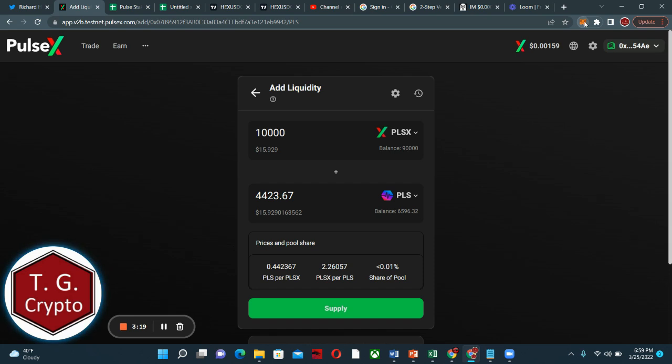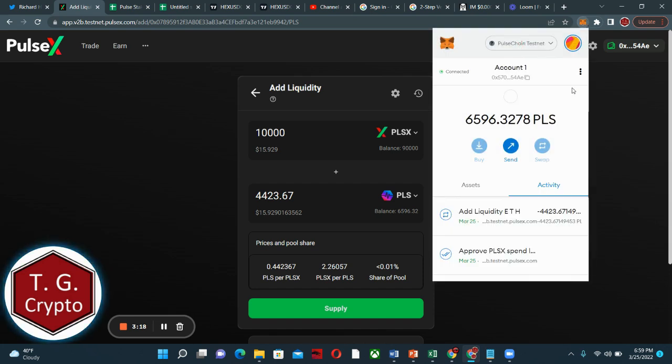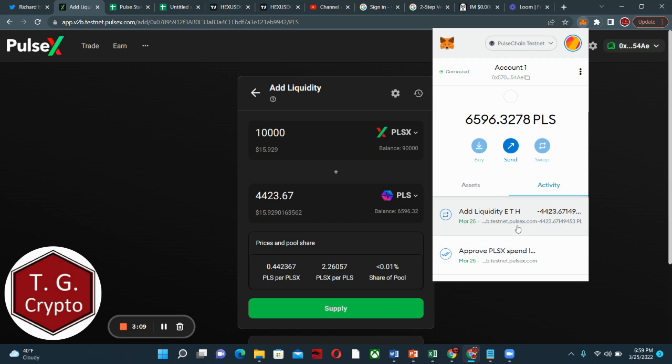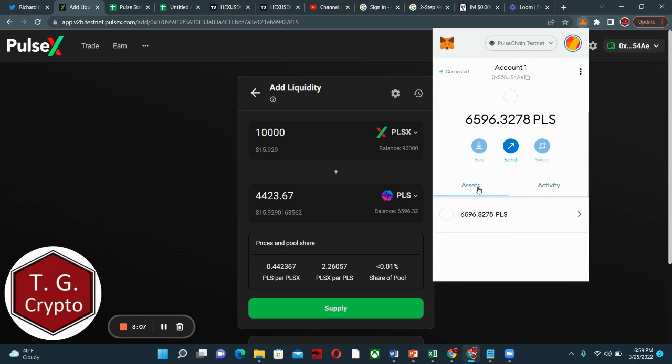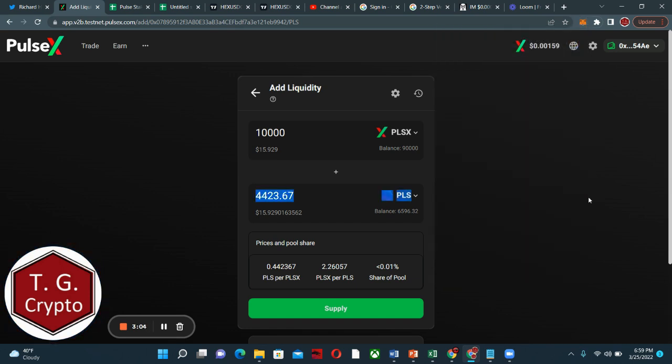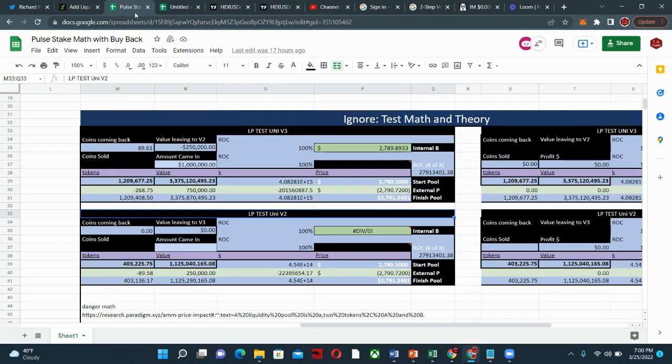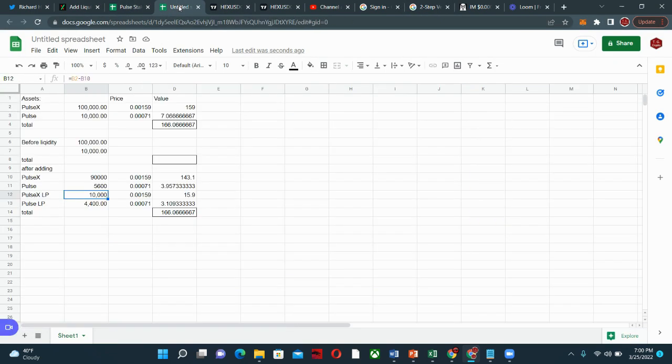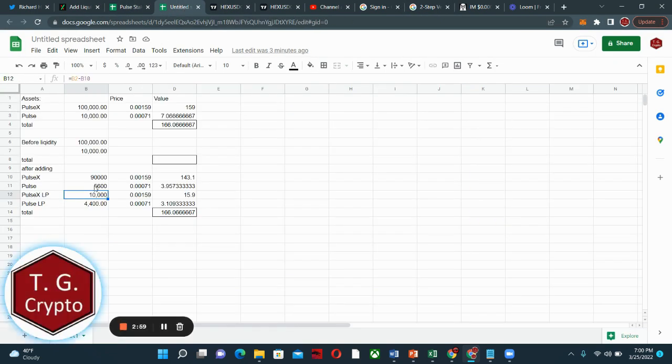So let's have a look at MetaMask. And we can see the transaction. Cool. Liquidity, activity, assets. So that's what we have left. Now let's go have a look at the math. Not the PulseX math, this math.